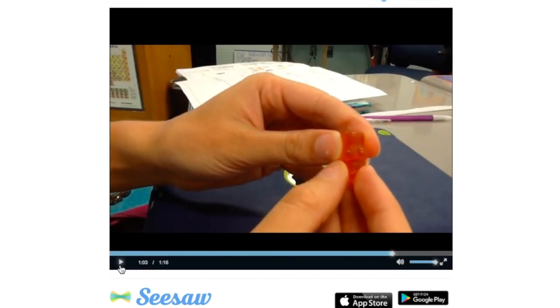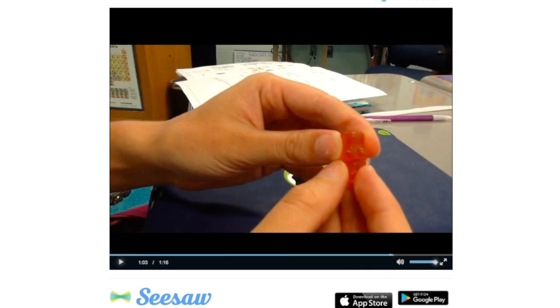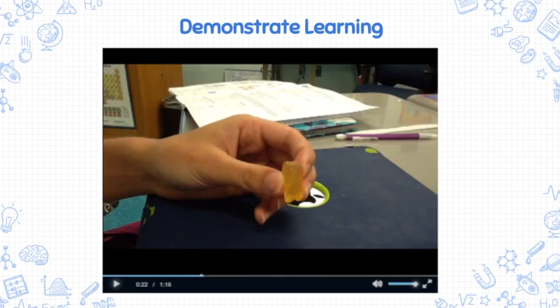This is what the students submitted as their report, and I could really get a sense of their level of understanding based upon the video that they created in Seesaw.